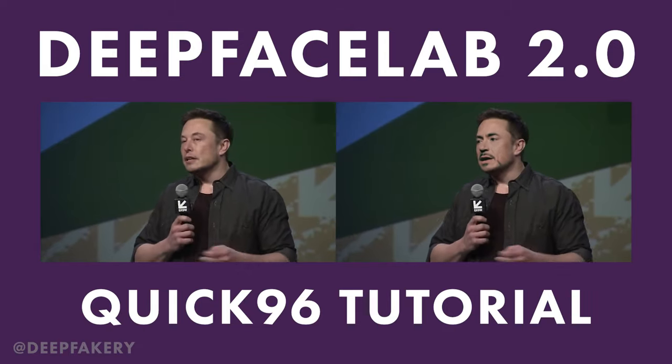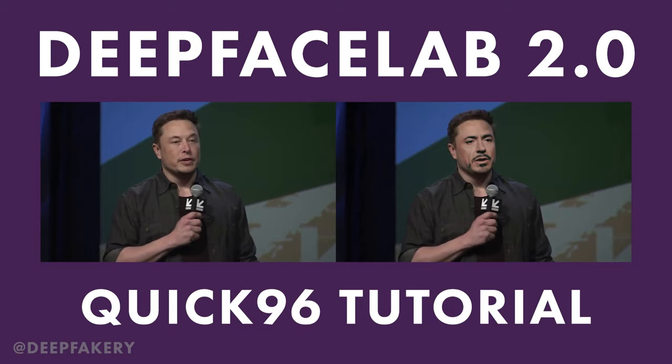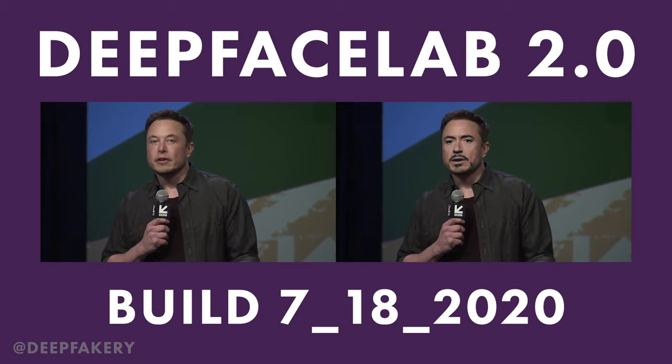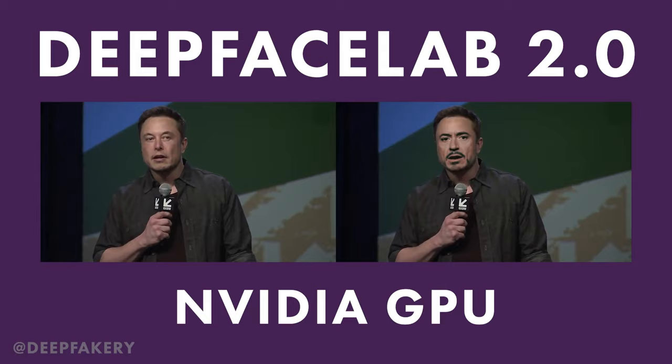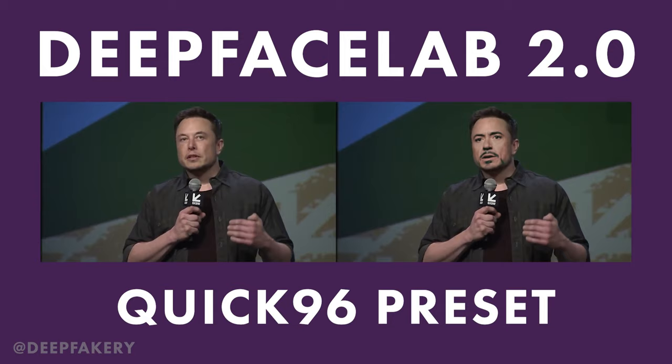Today I'm going to show you how to easily create deepfake videos in just a few hours. For this tutorial we'll be using DeepFaceLab 2.0, Build 718-2020, and the included video clips. You will need access to a Windows PC with an NVIDIA graphics card. We will be using DeepFaceLab's Quick 96 preset trainer with default settings, by pressing Enter or Return when asked for input.